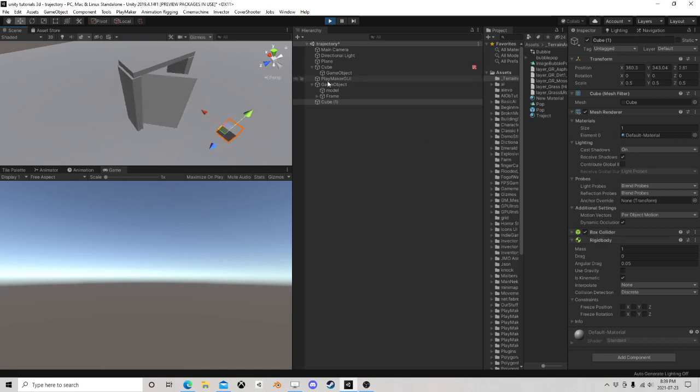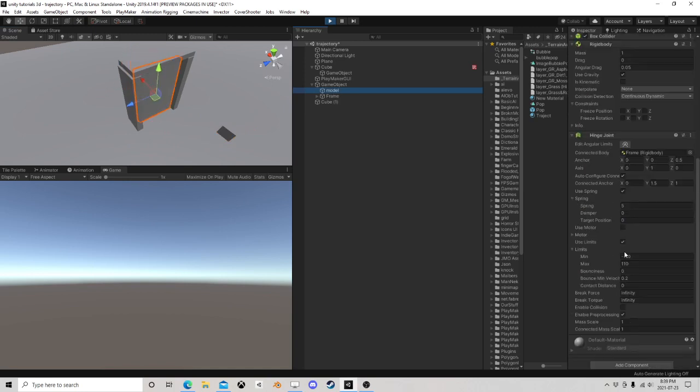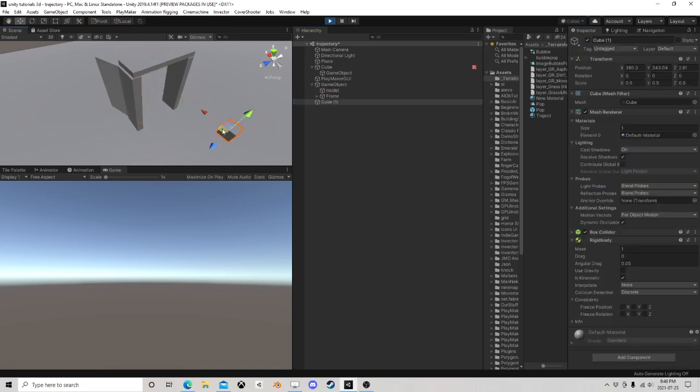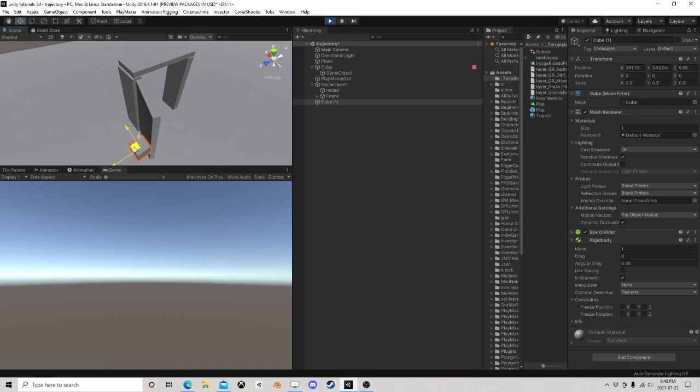Actually, if I take that spring down, you can probably see that a little better. All right, you see how it only goes so far. If I hit it this way, it only goes so far. That's because I put those limits on it.